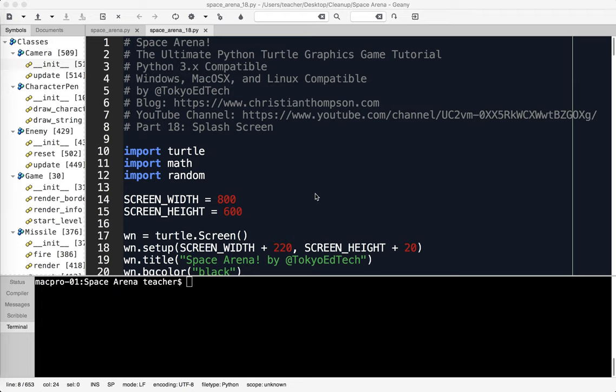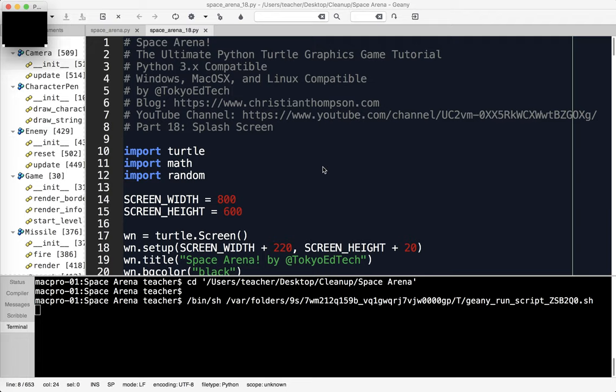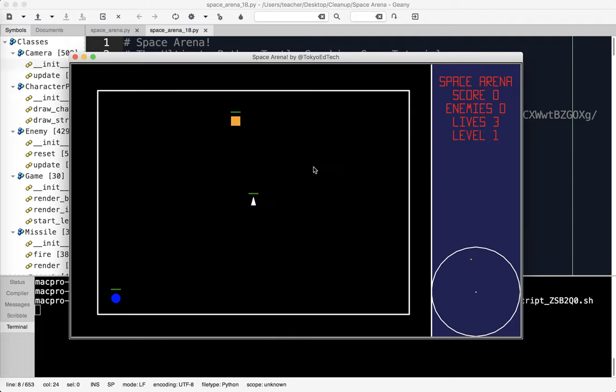Welcome to Space Arena, the Ultimate Python Turtle Graphics Game Tutorial Part 18, where we make a splash screen. A splash screen is a screen at the beginning of the game that explains a little bit about the game. I'm going to run this and show you what we have so far.